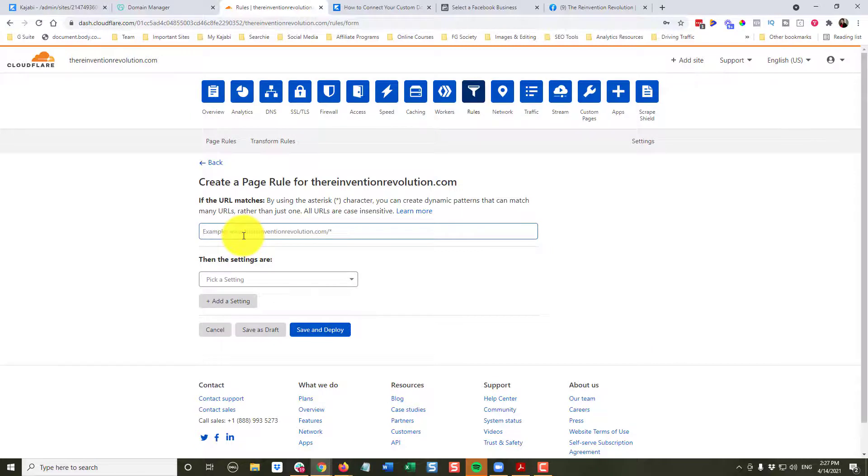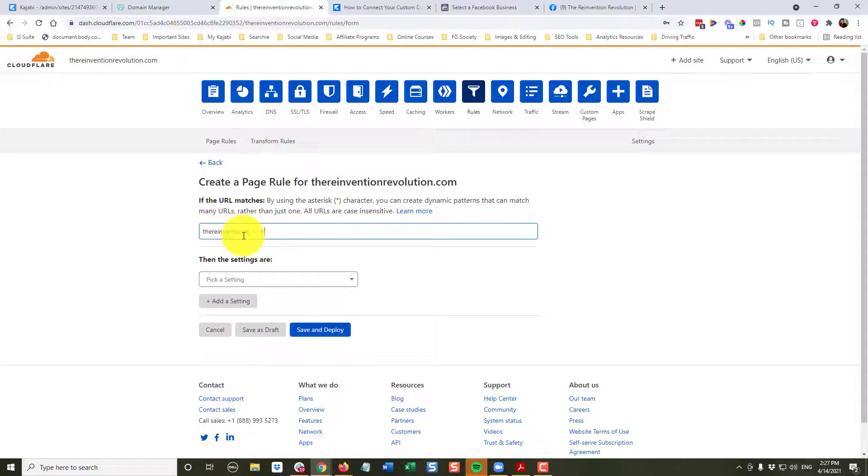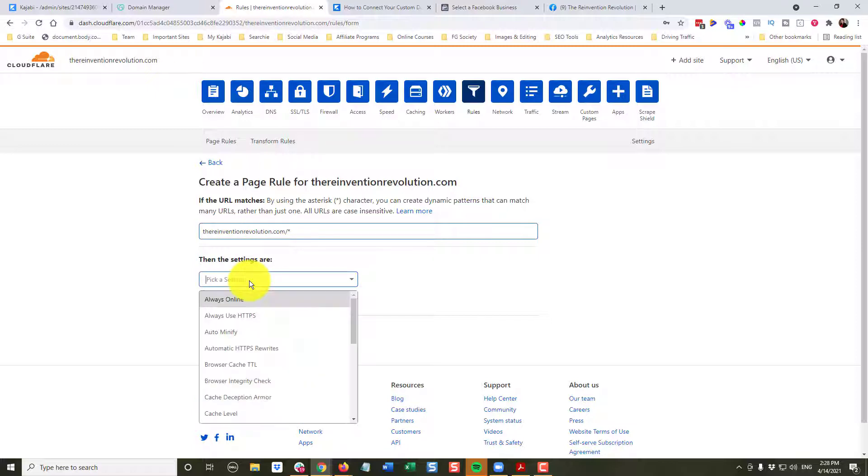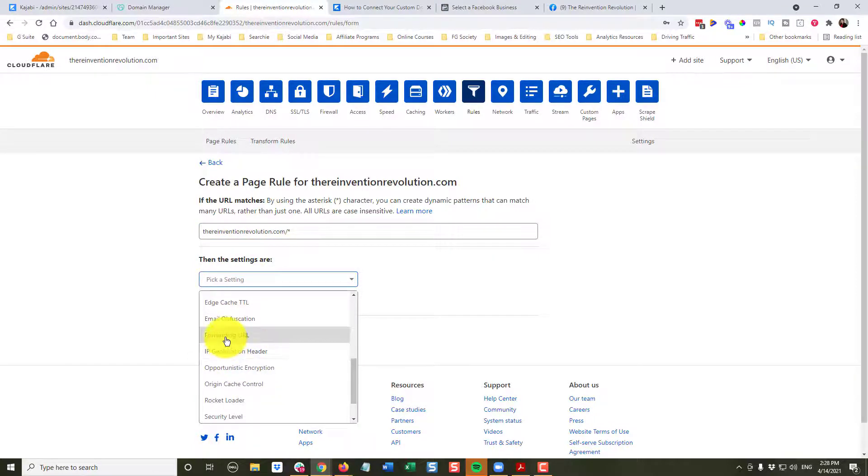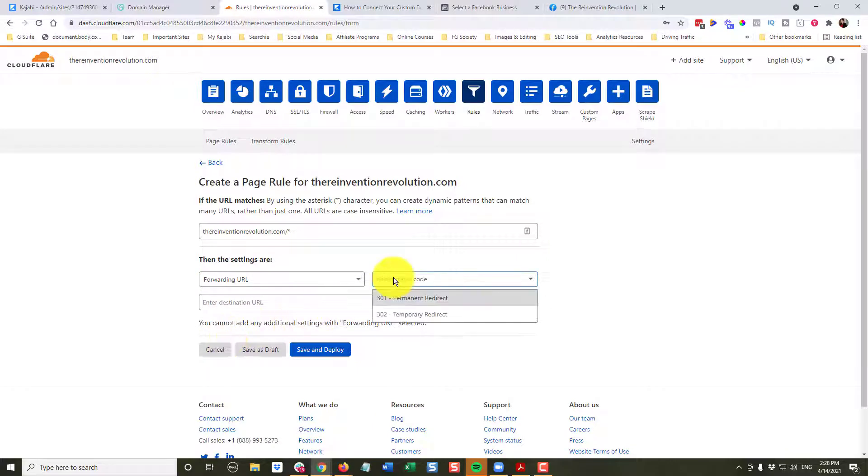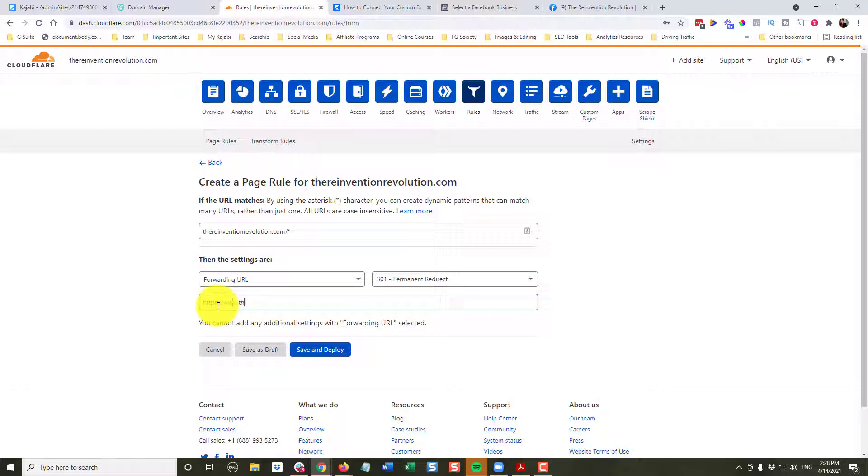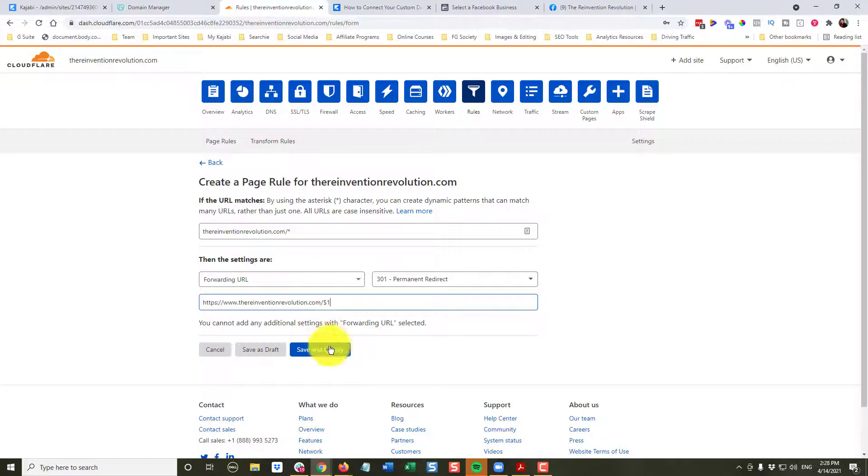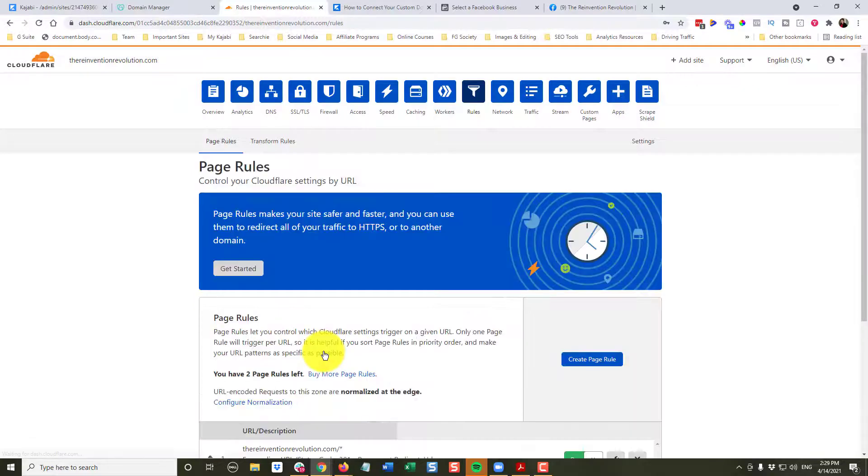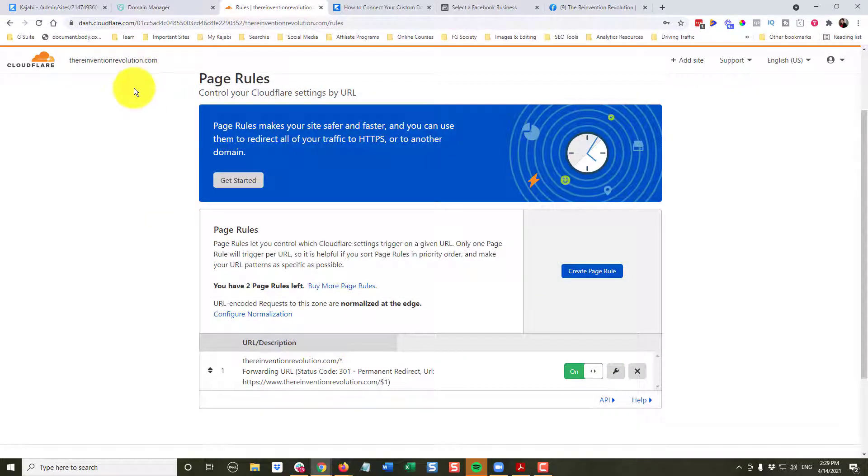And the example is going to be, we want to use forward slash asterisk. Then the settings are, this is going to be a forwarding URL. And it is a 301 permanent redirect. So we're going to redirect anytime somebody just types TheInventionRevolution.com to our www. So we're going to type, very important, forward slash dollar sign one. And click save and deploy. And whew, we're done with Cloudflare.